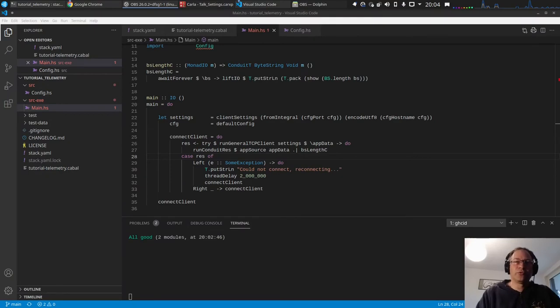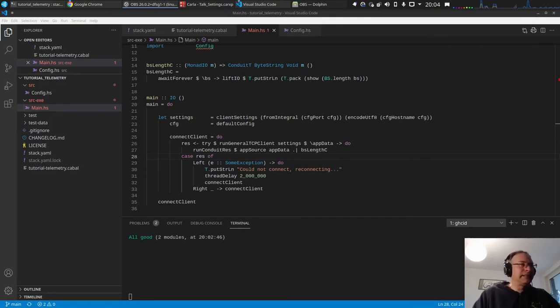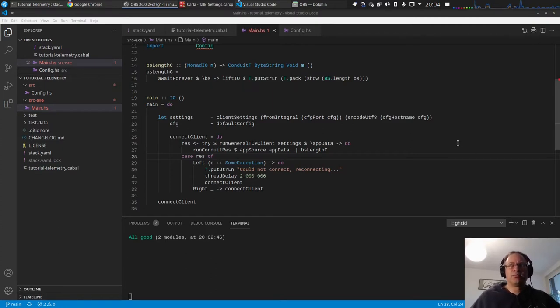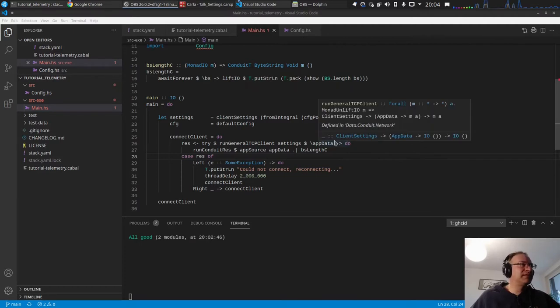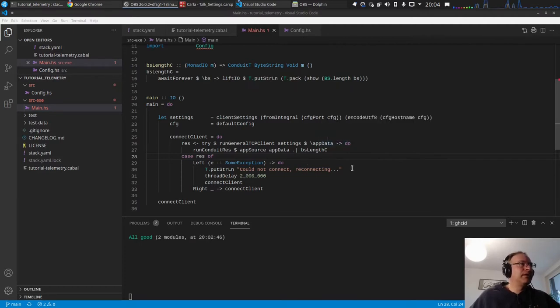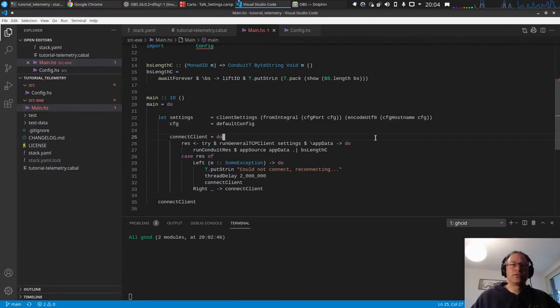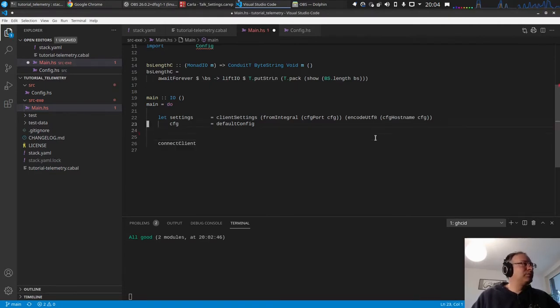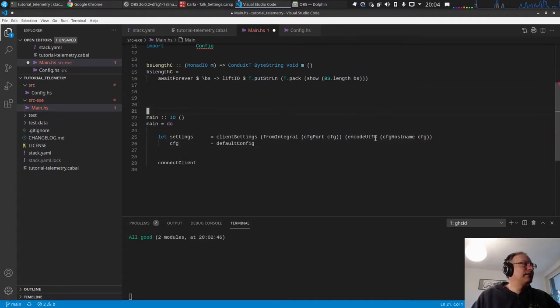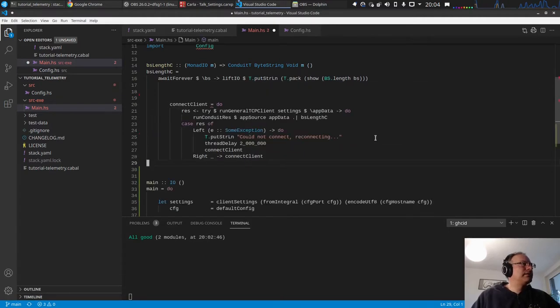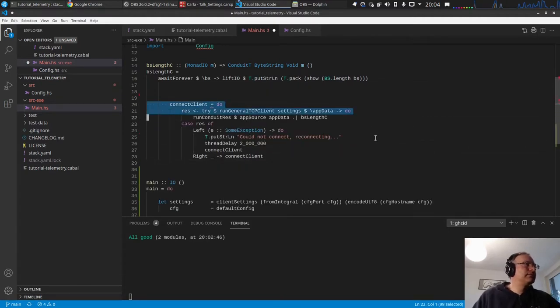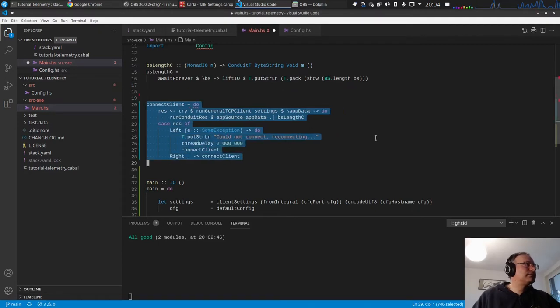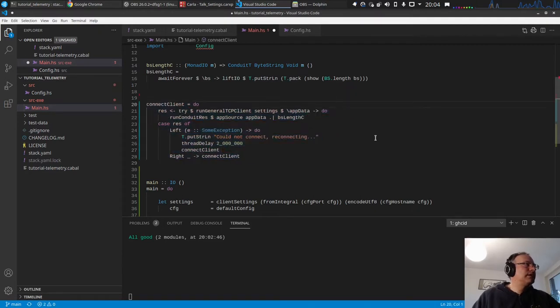Okay, welcome to video 4 of this series. Last time we created the configuration data type for getting config data. Now I just want to do some refactoring.